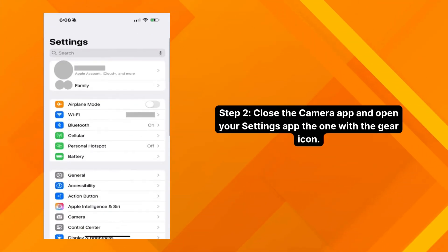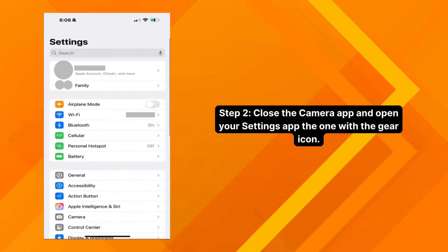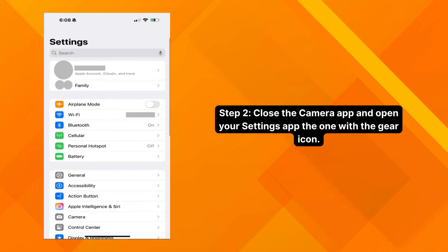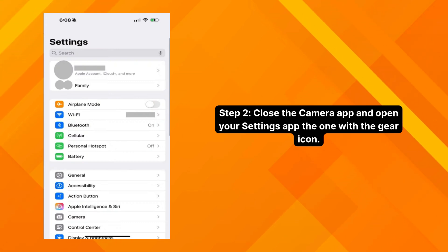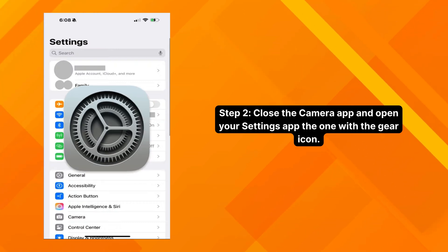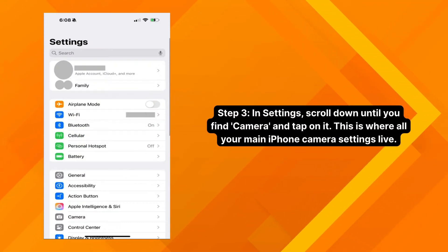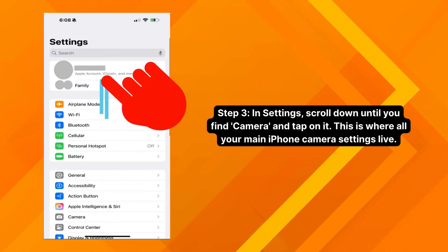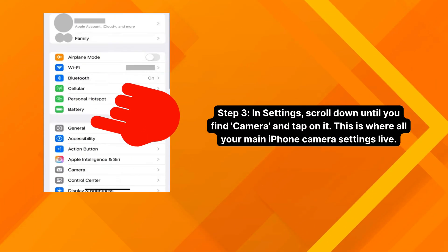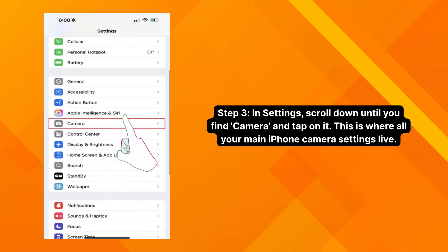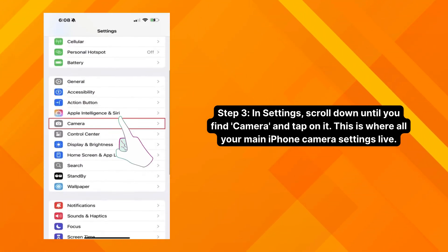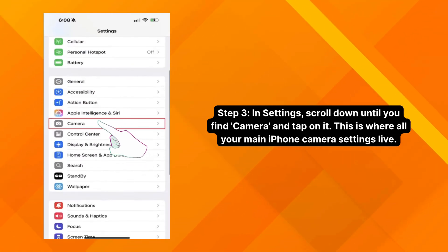All right, once you've done that, let's move to step two. Close the camera app and open your Settings app — the one with the gear icon. Step three: in Settings, scroll down until you find Camera and tap on it. This is where all your main iPhone camera settings live.